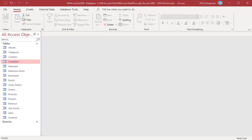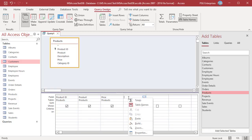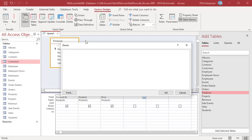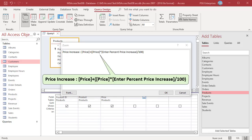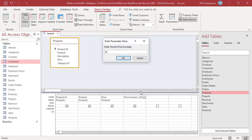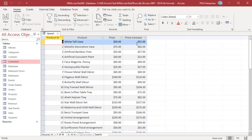You can use parameters anywhere you use a variable, including in calculations, enabling you to change the calculation variables each time you run the query. For example, let us analyze how a price increase will affect current prices based on the percent increase you enter. In the field row, right-click on an empty column and click Zoom in the shortcut menu. Enter the expression — if field names enclosed in square brackets are used, the values from that field are used in the calculation. Run the query, enter a percentage such as 10, and the new price is listed in the price increase column.